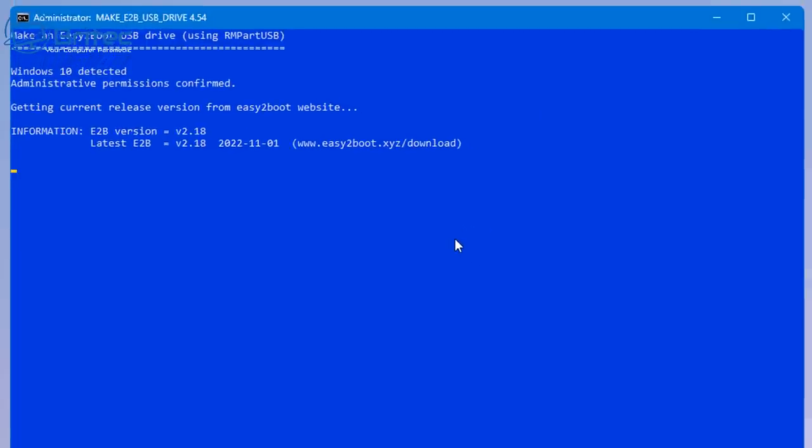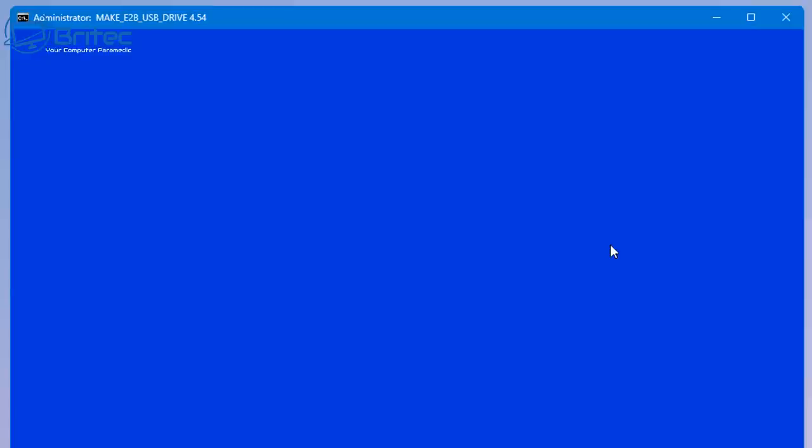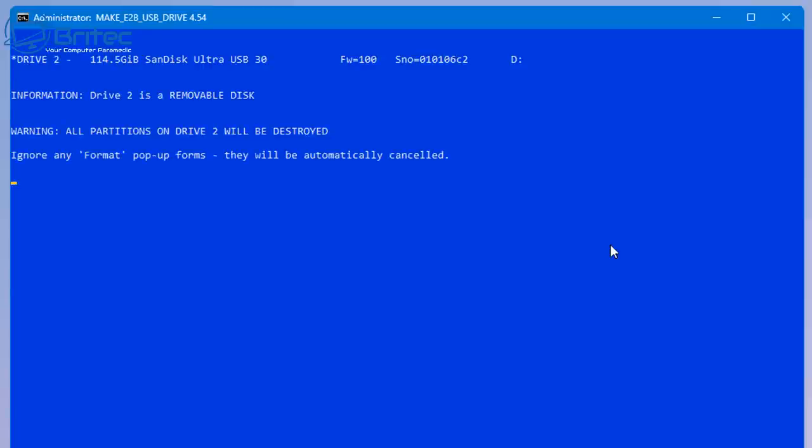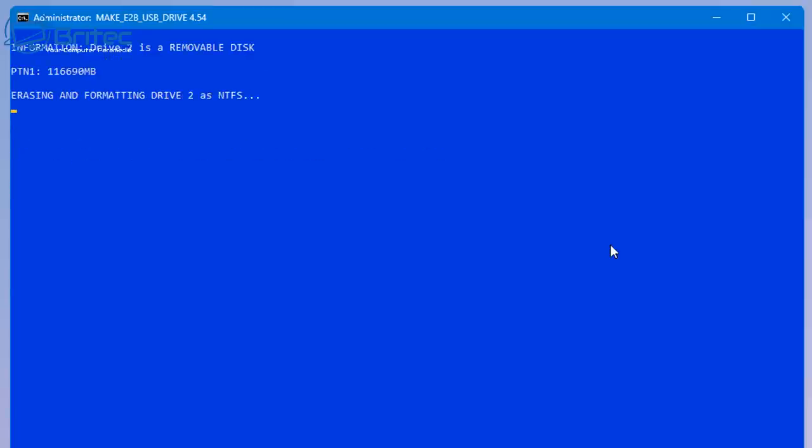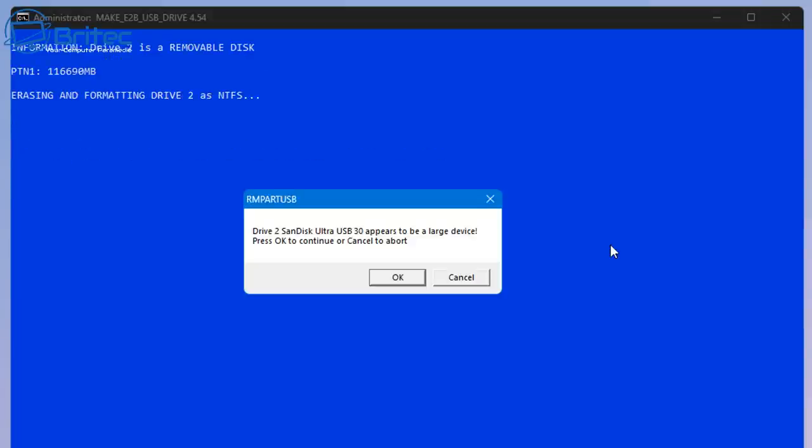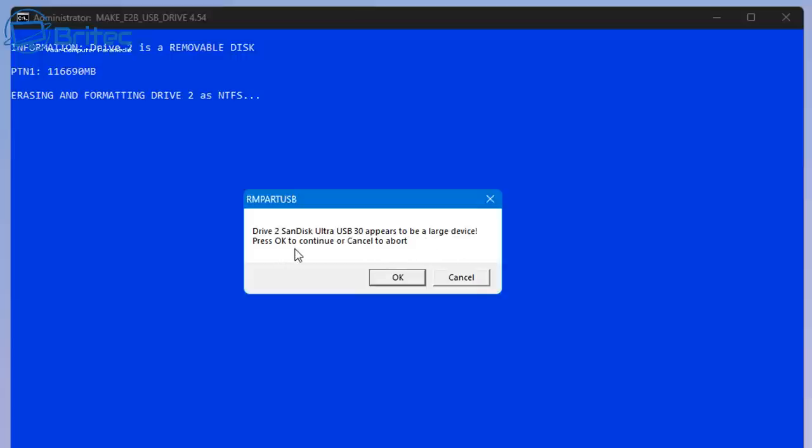It's going to go off and do a bunch of stuff here. Just let it do its thing and it will prompt you with what you need to do next. You can see here it's telling me that it appears to be a large drive and it wants me to click OK to continue or cancel to abort. So we're going to click OK here to continue with prepping our USB flash drive with Easy2Boot.